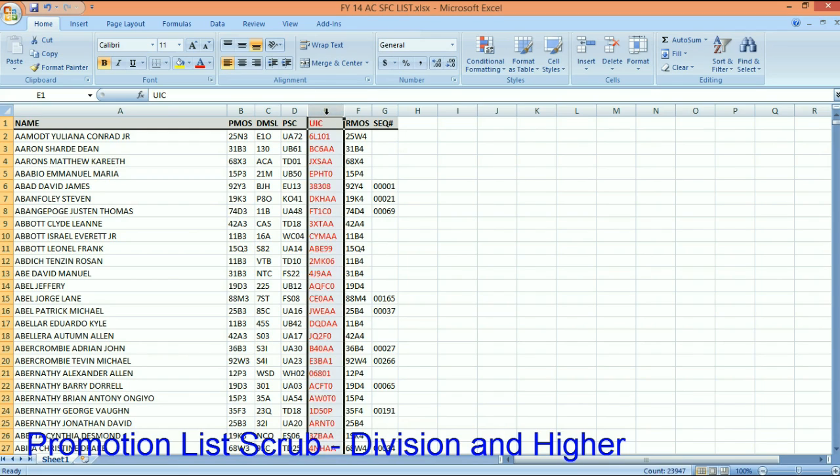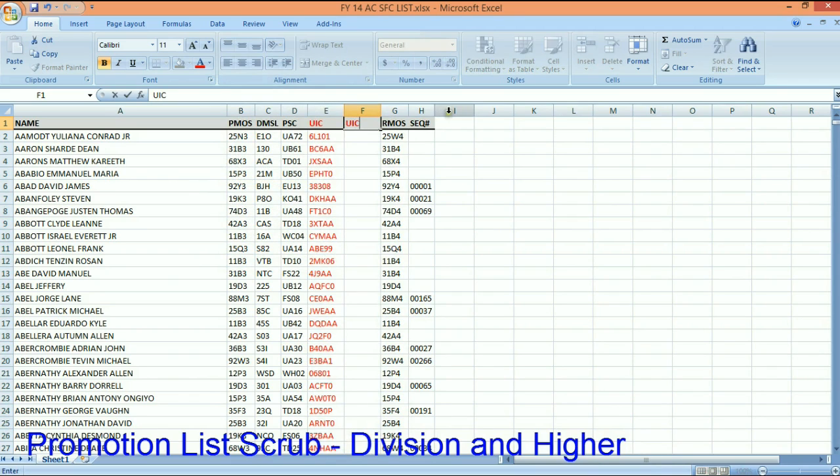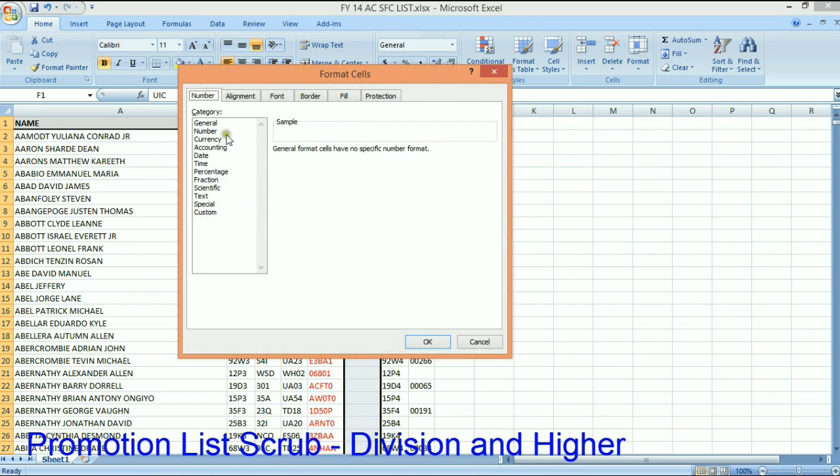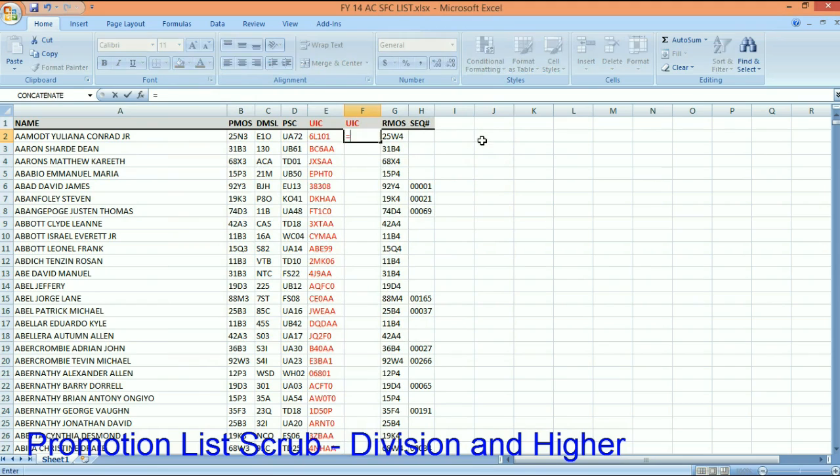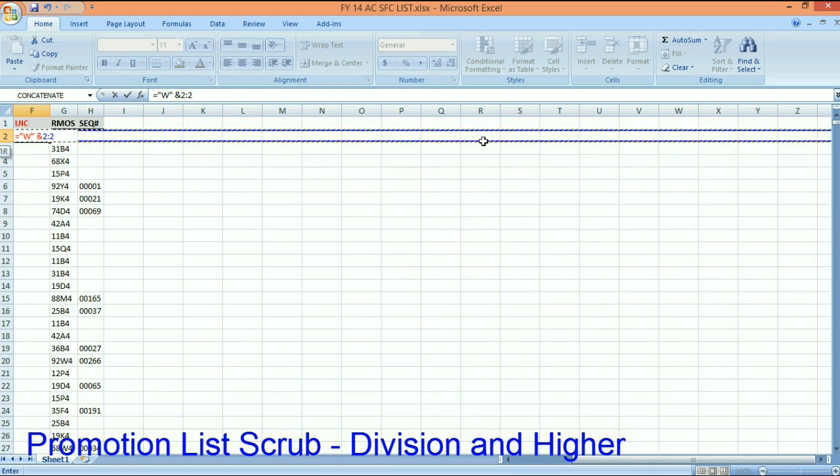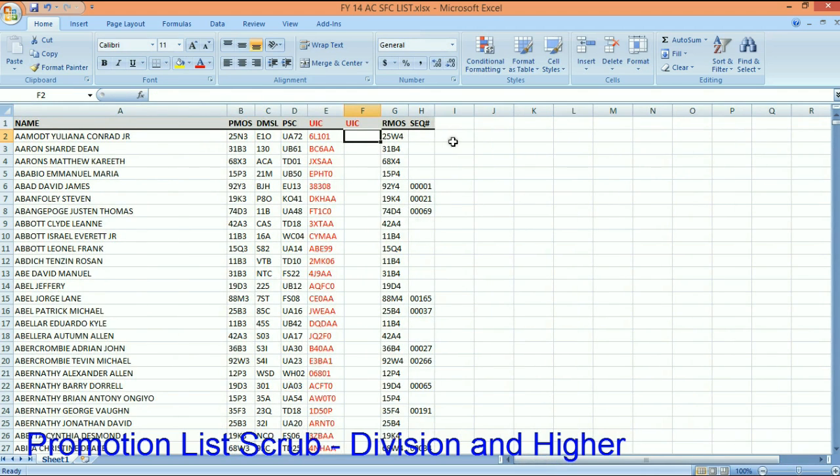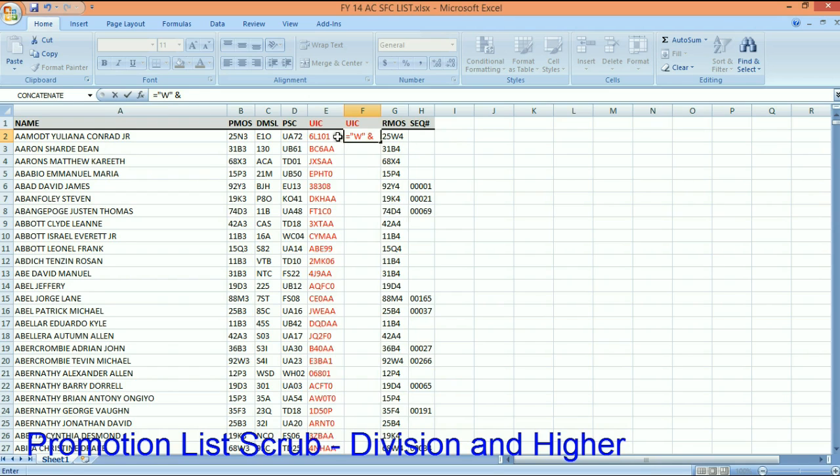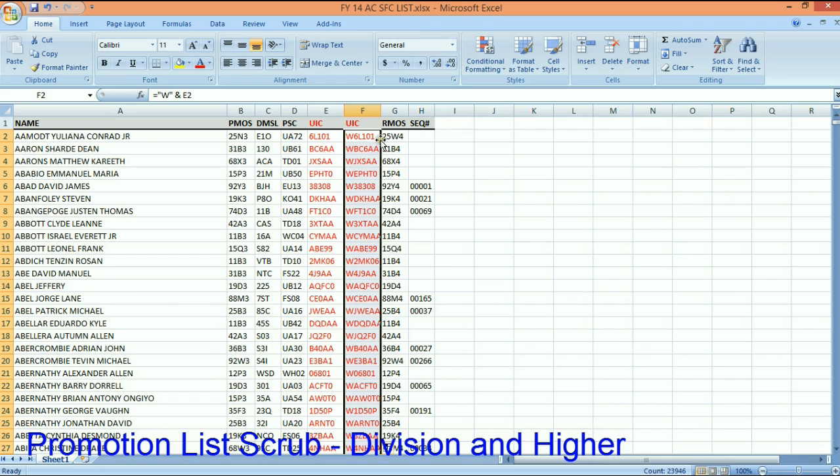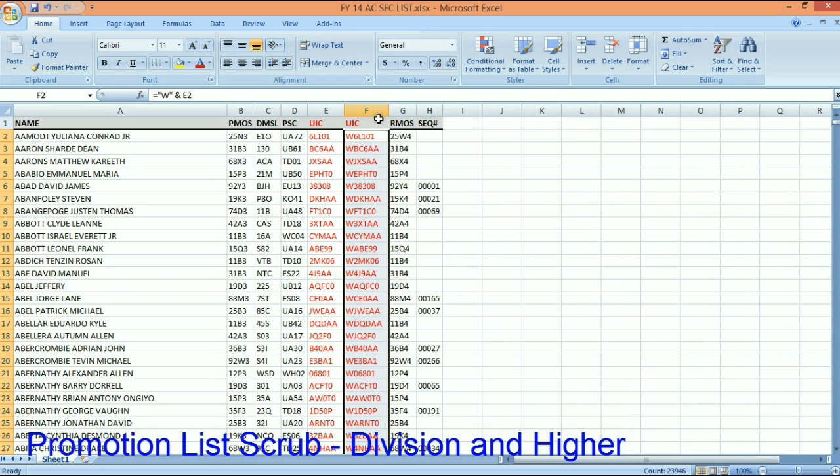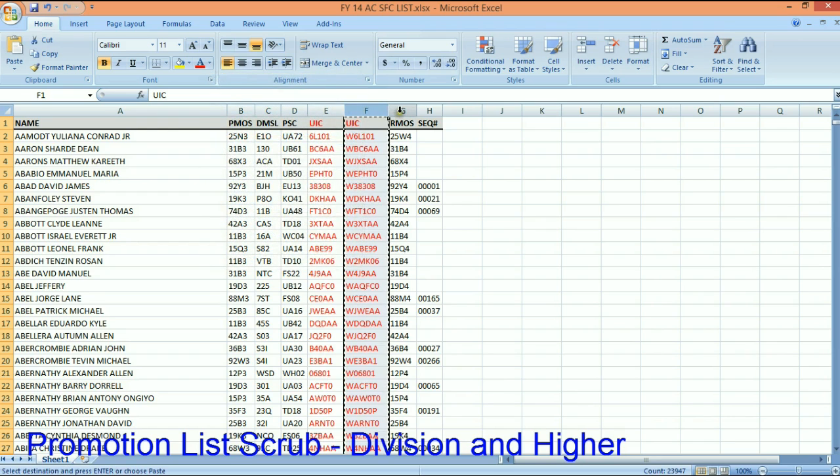What I'm going to show you real quick - this may take five minutes at tops, and if I was in the division or core G1 using this method, as soon as a list comes out and I drop another one in here it only takes five seconds. The first thing I've got to do is fix this UIC and turn it into a UIC that we understand. First thing I want to do is change the format to general, and I want to concatenate a W with that UIC.